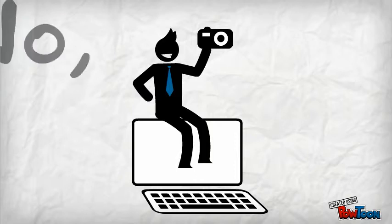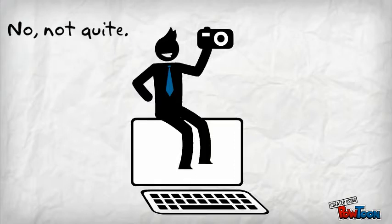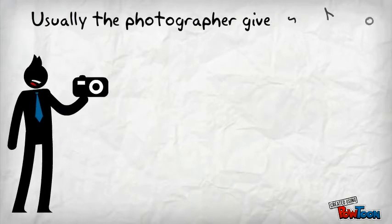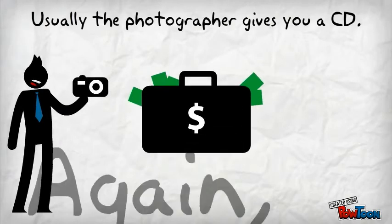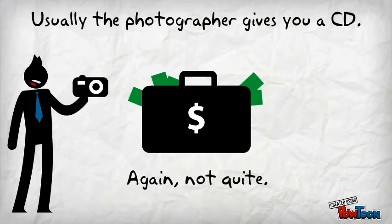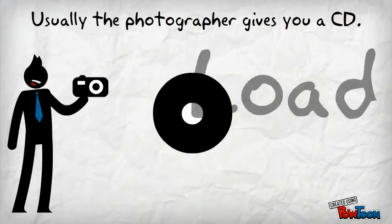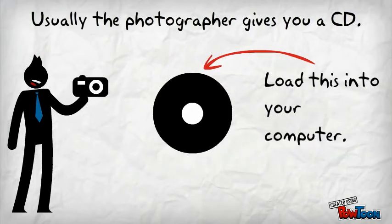No, not quite like that. Let me show you a different way. Usually, the photographer will give you a CD. Again, not quite the right type of CD there. Ah, there we go. Much better. Load this into your computer.